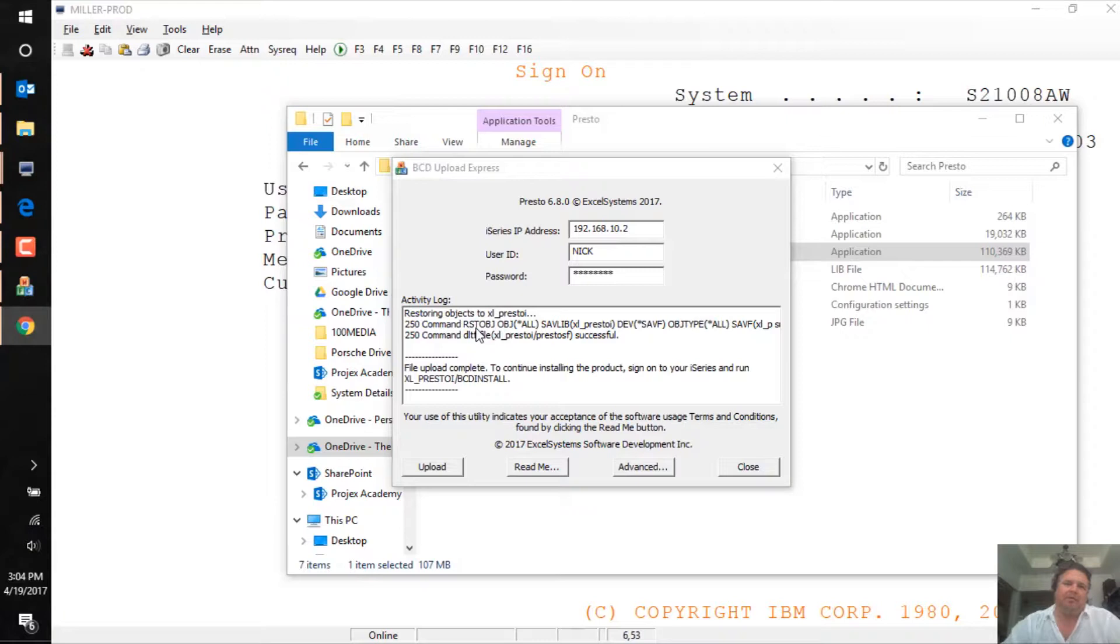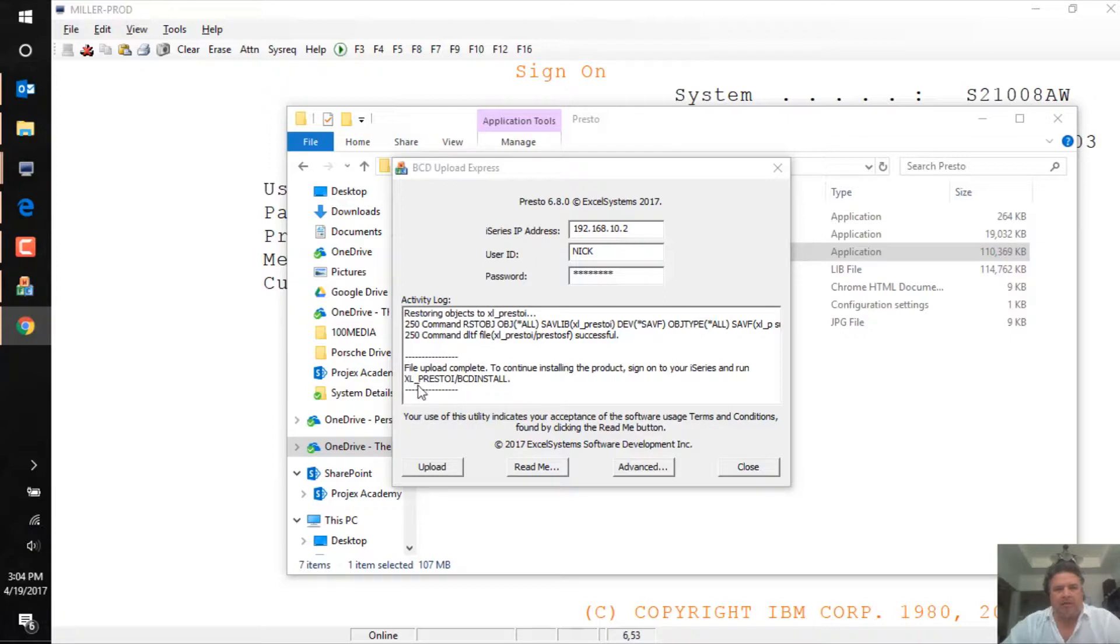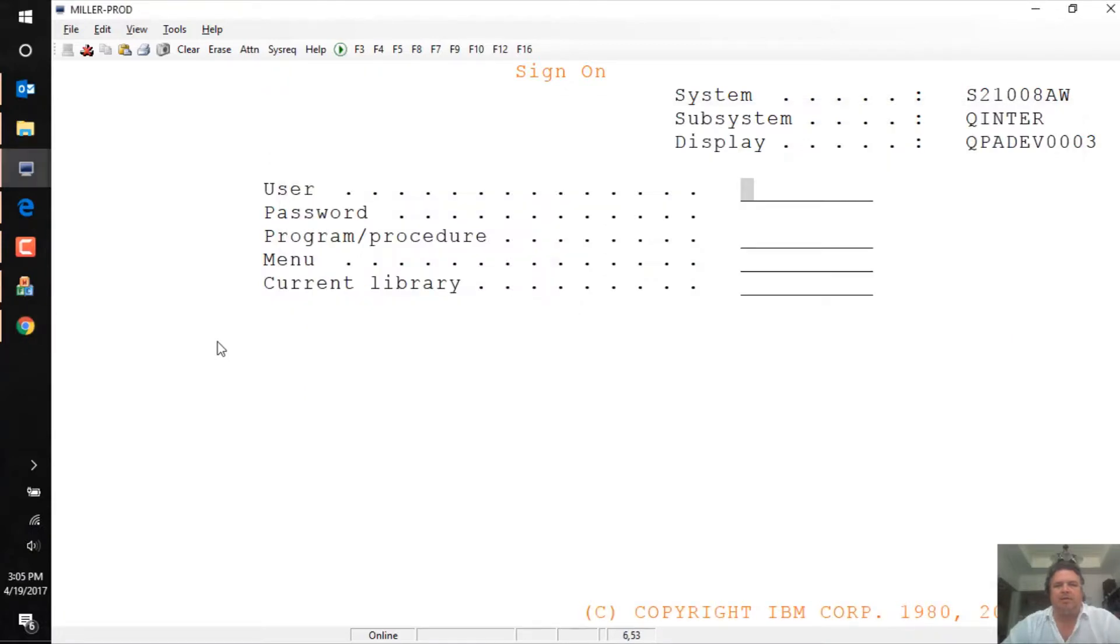So there we are, it says that it's sent the file, it's restored it, and it tells you that everything's ready to go. We have to run this command, XL underscore Presto I, the command is BCD install. And that sets everything, all of our product up for us. So let's sign on to the machine and do that.